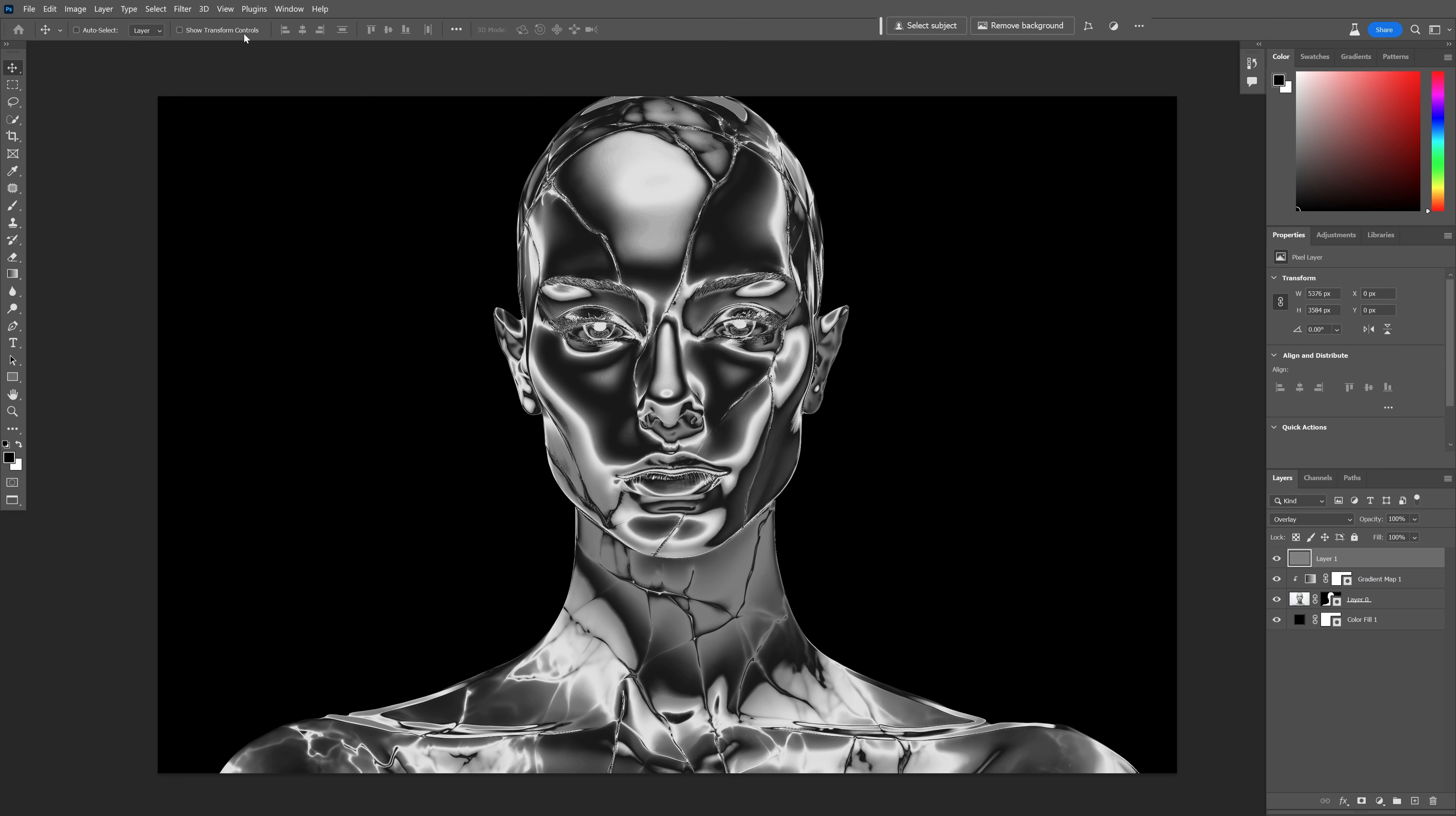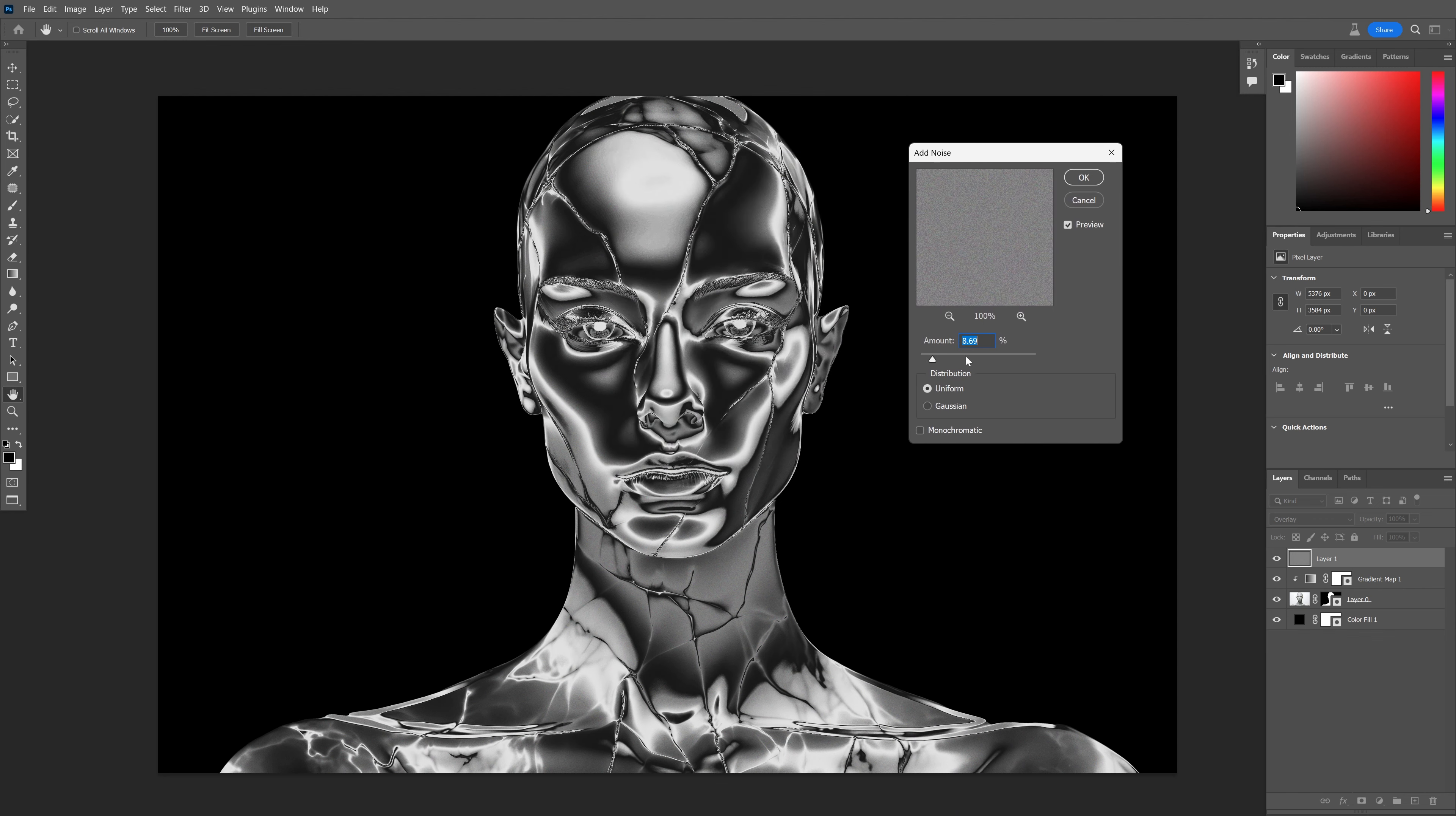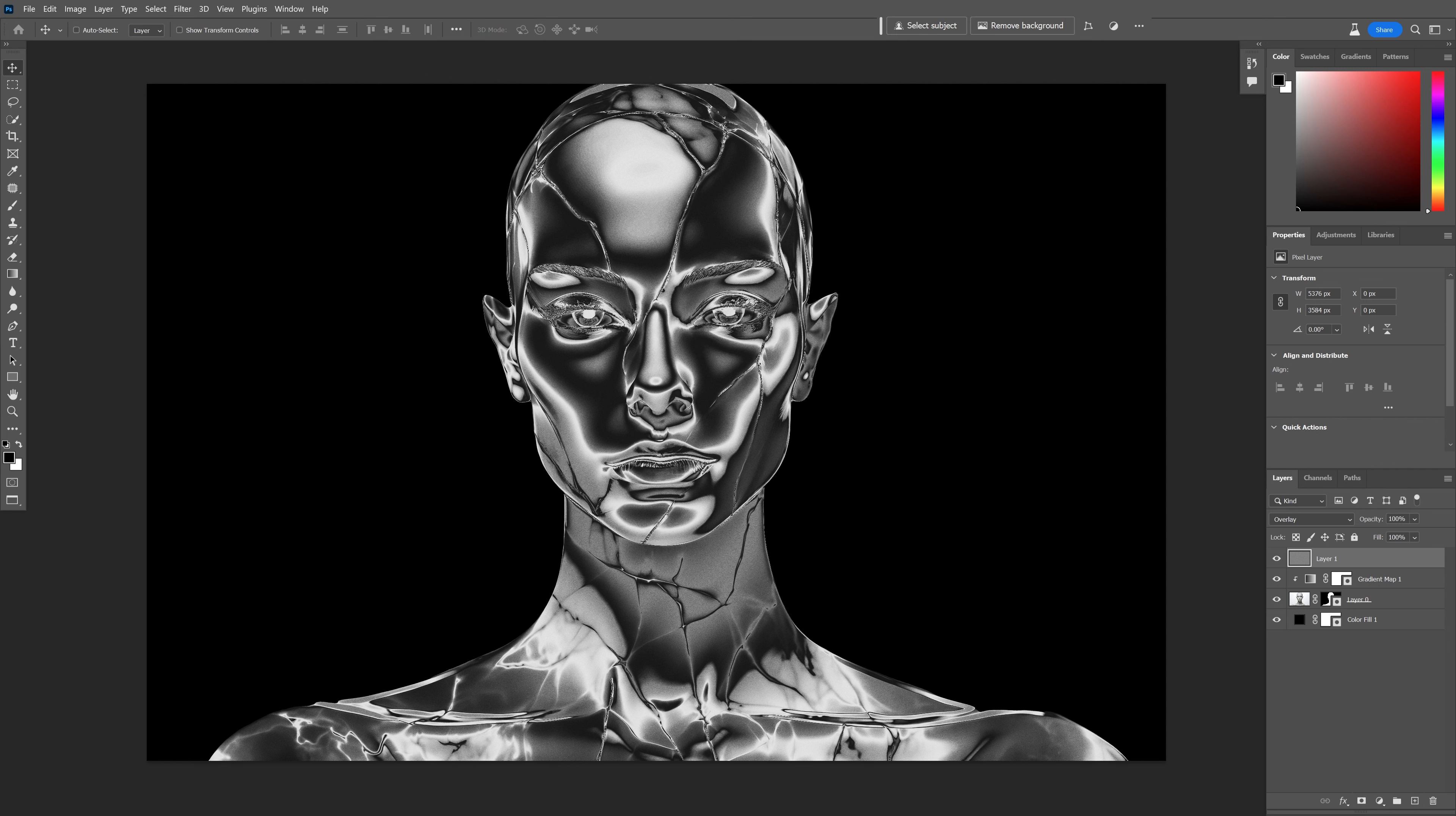We're going to go to Filter, Noise, Add Noise. Uncheck or check the monochrome, doesn't really matter. I'm going to add some noise to make it look more realistic and click OK.